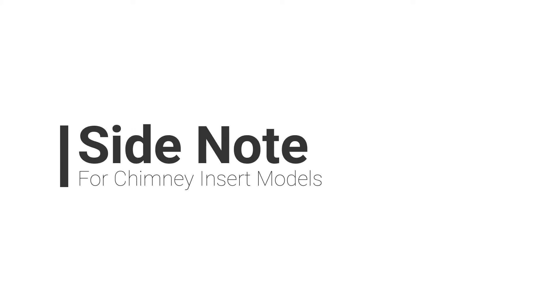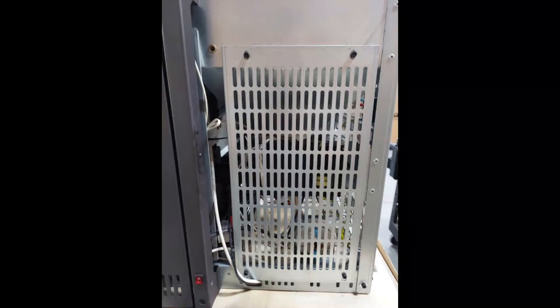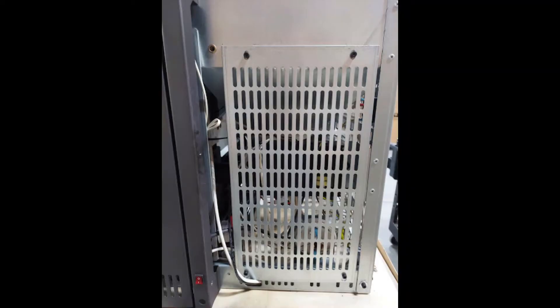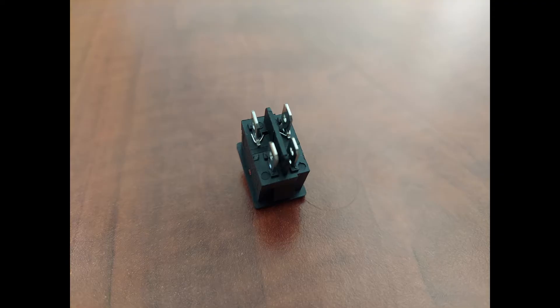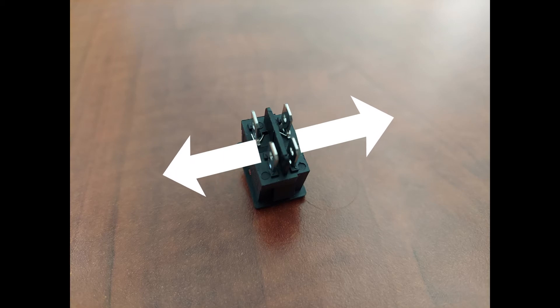As stated in the part 1 video, there is an extra power switch on the bottom right side. A resistance test can determine if both the left and right channels have continuity.